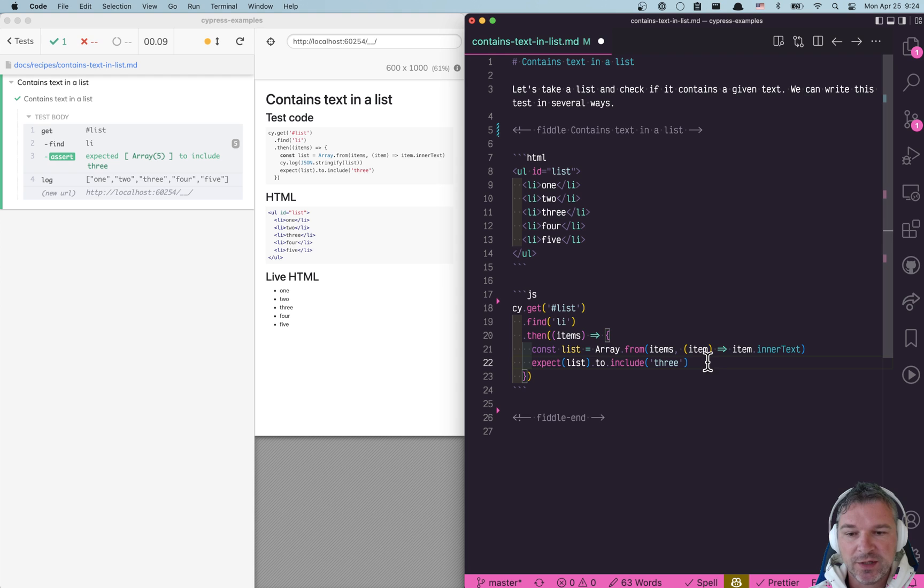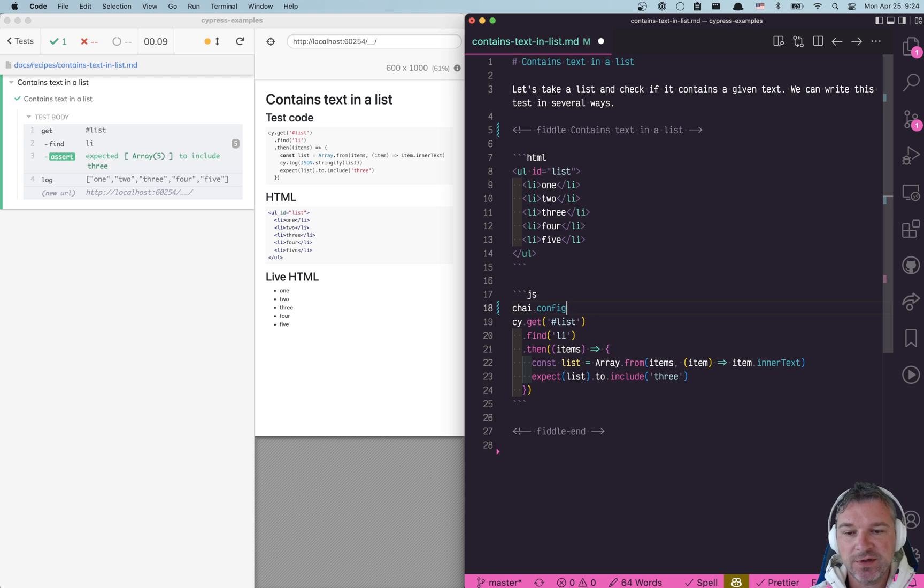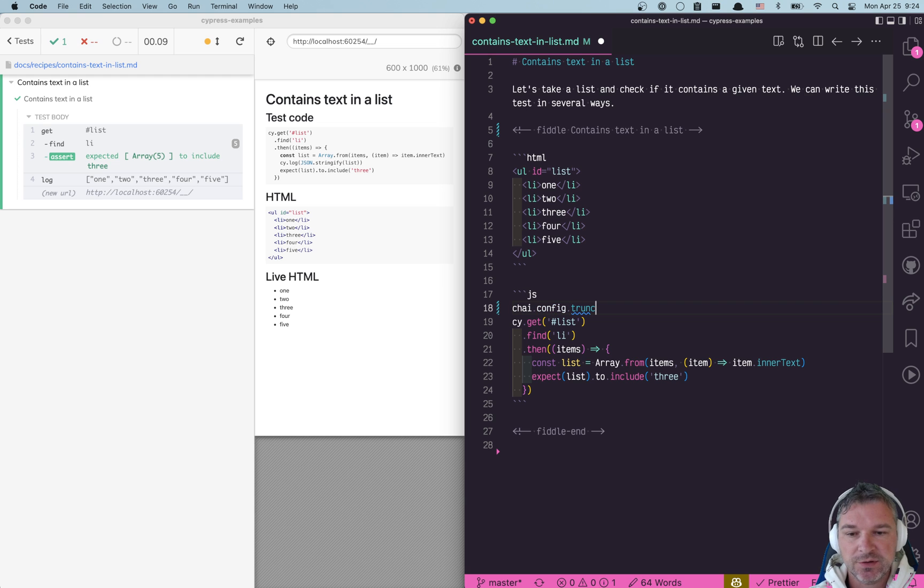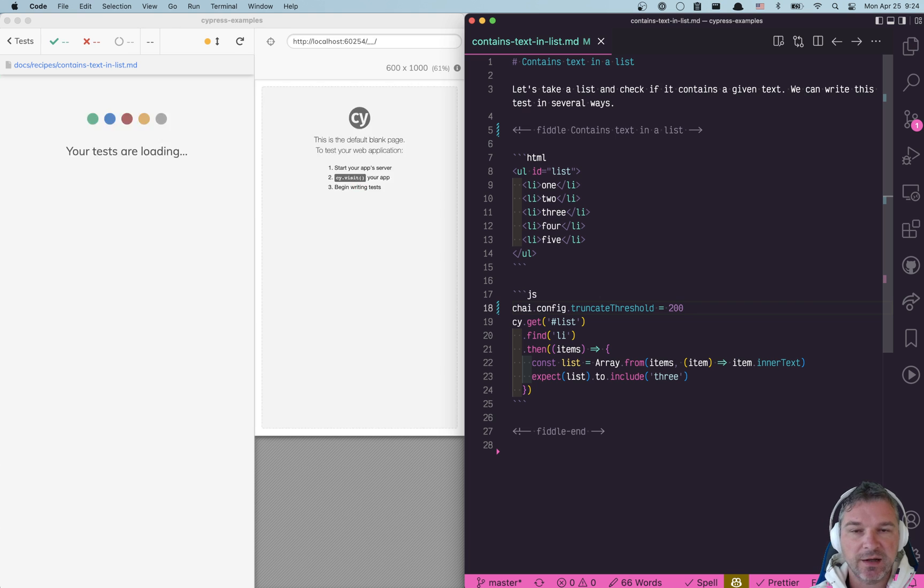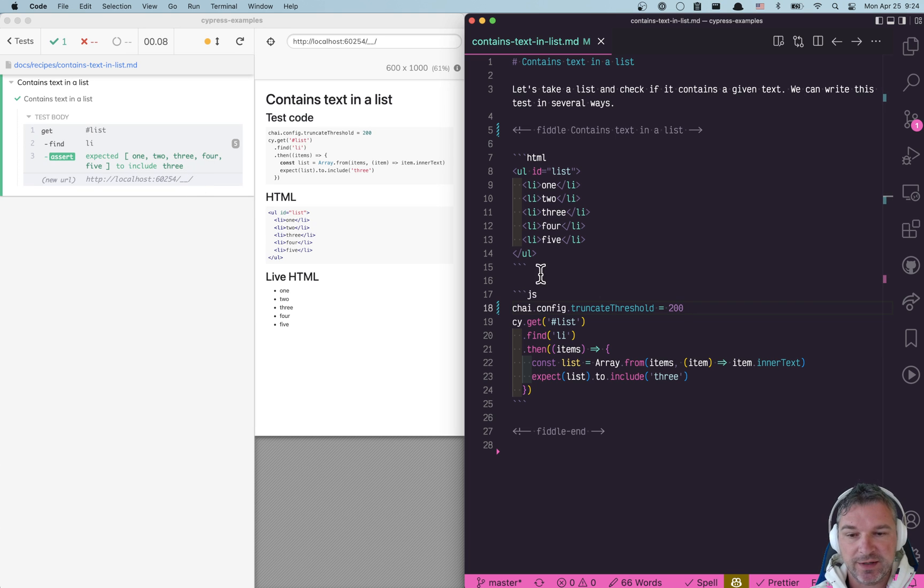So what we can do here is a little trick because we're using chai. You can say chai.config—it's a global object—truncate threshold and just give it a longer length. Now you can see the full array.